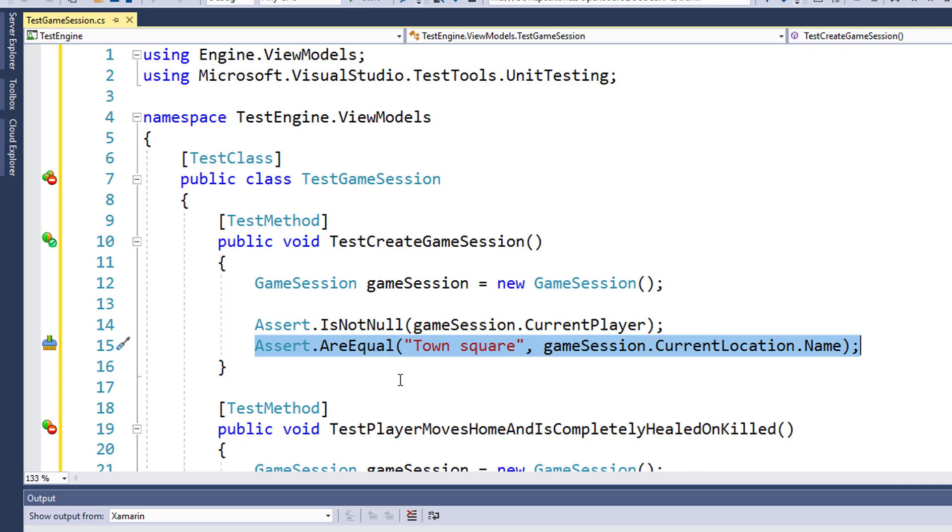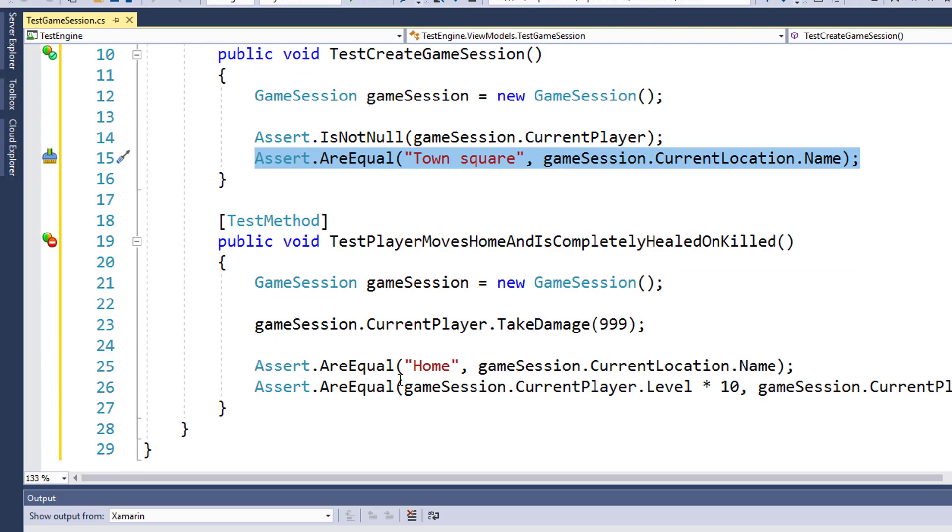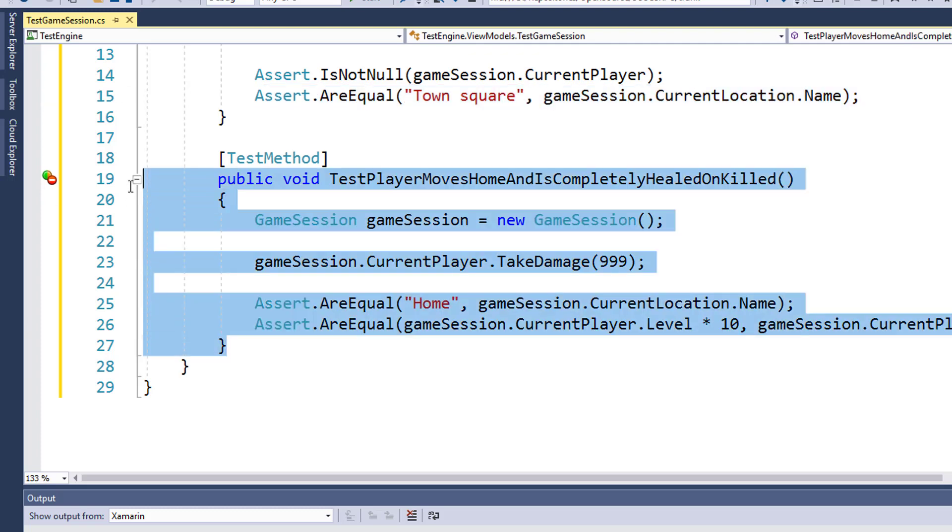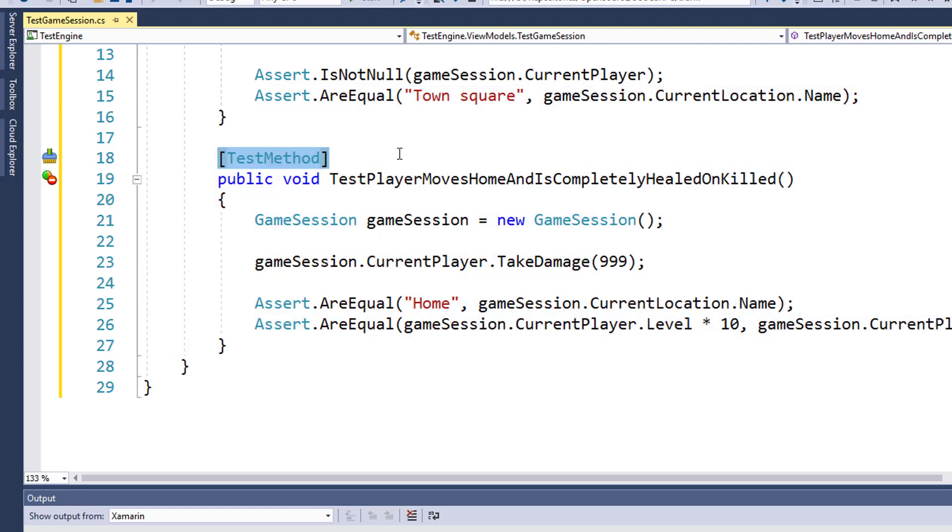This is a pretty simple test, so we'll go on to the second one we have added here on lines 18 to 27. Notice that we have the test method attribute in front of the function, so the test runner knows this is a unit test. And this one, I gave it the name test player moves home and is completely healed on killed. Because when the player gets killed in a battle, they should go to their home location and they should be completely healed.